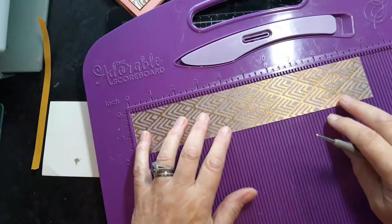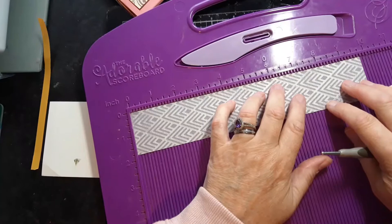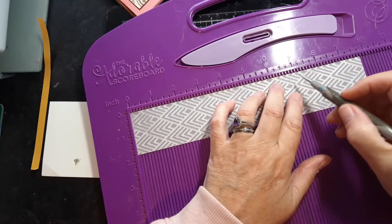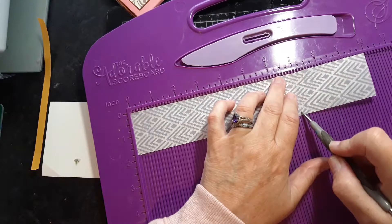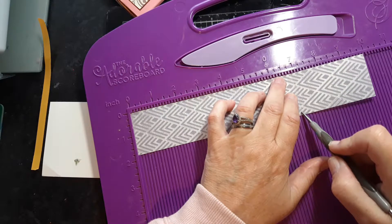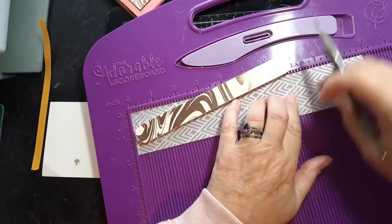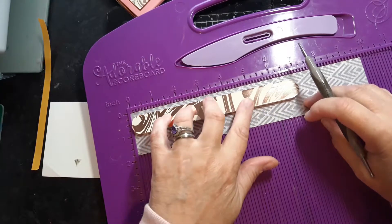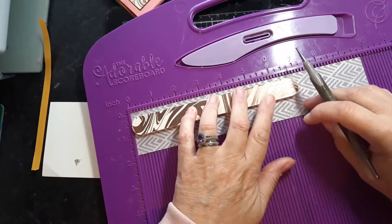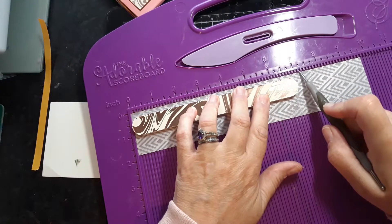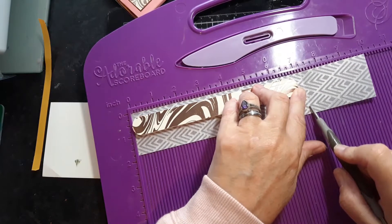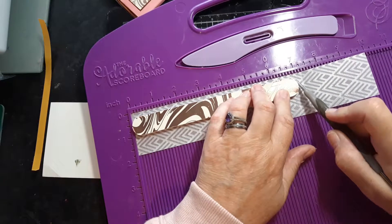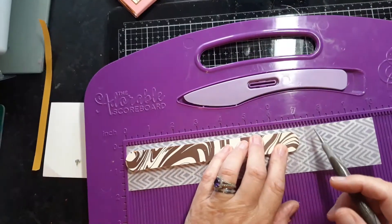Then your long piece nine and three quarters. You're going to score at six and seven eighths. You're going to score at seven and a quarter. So you're going to score at roughly three eighths bigger than your scoreboard.